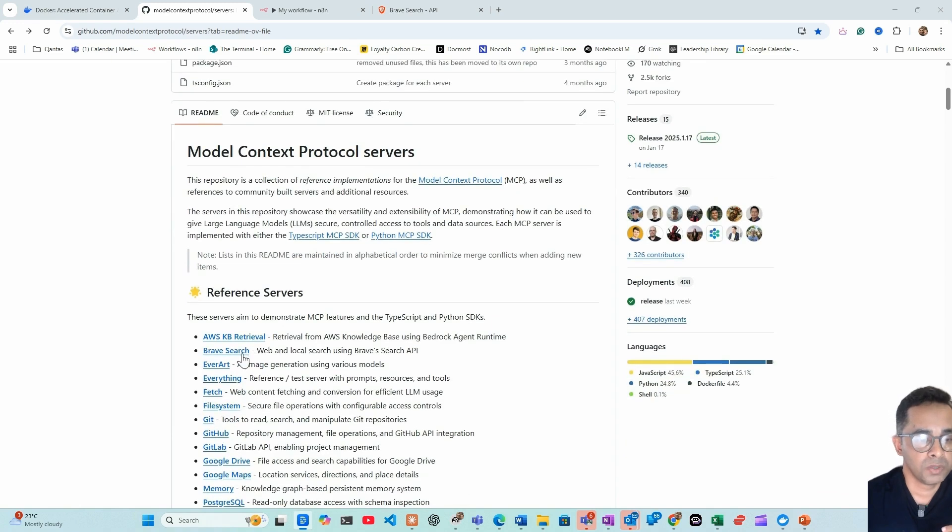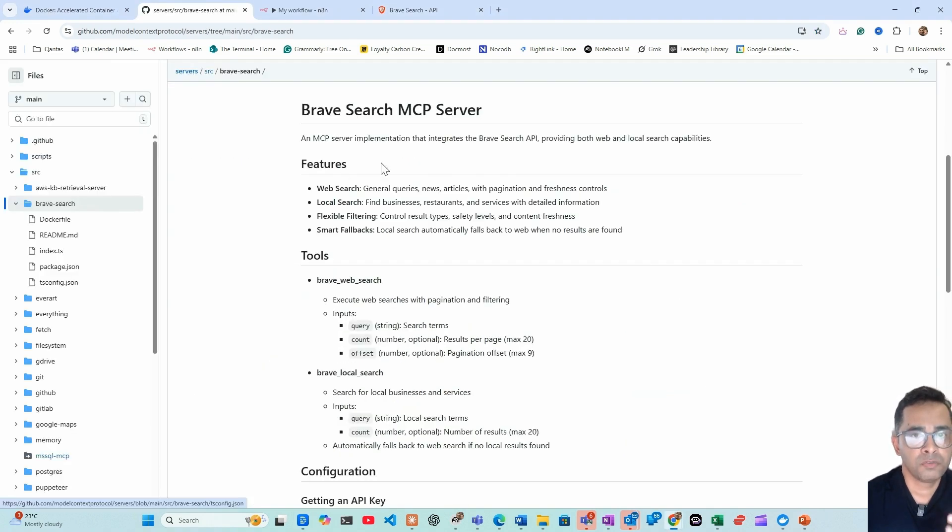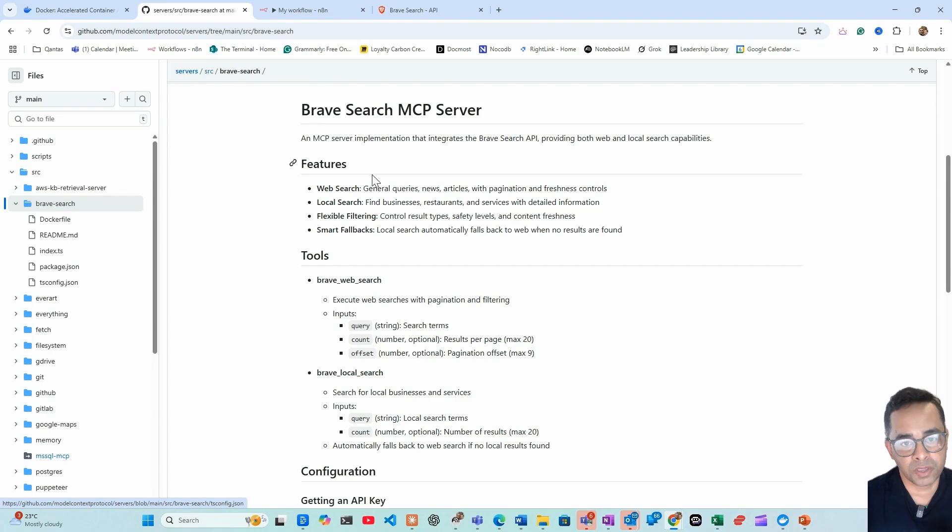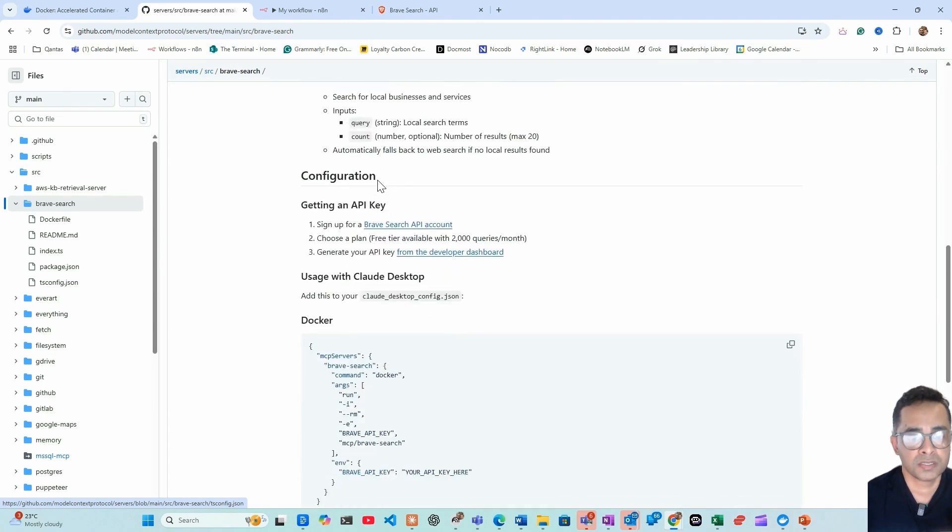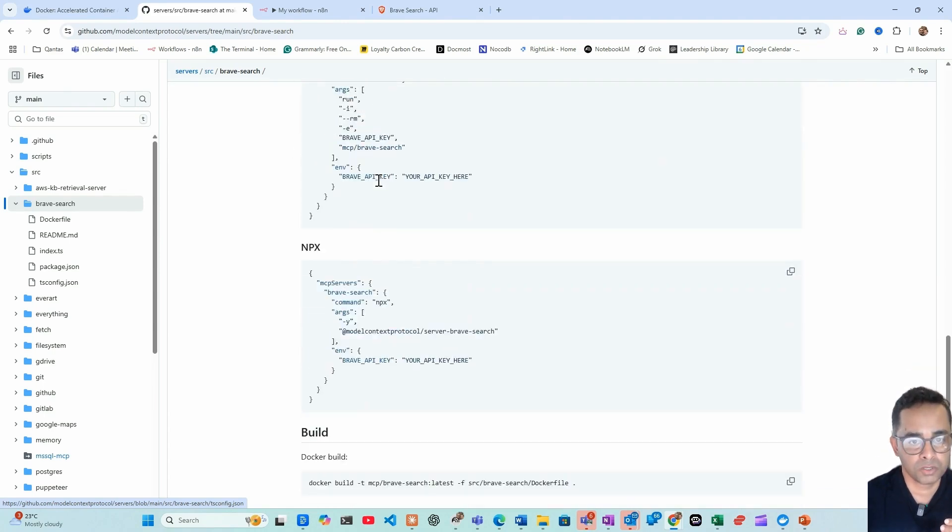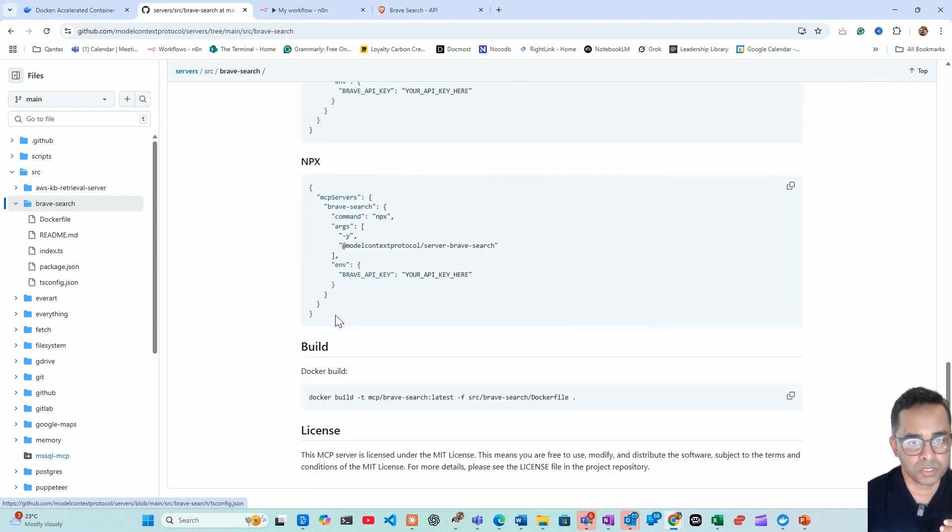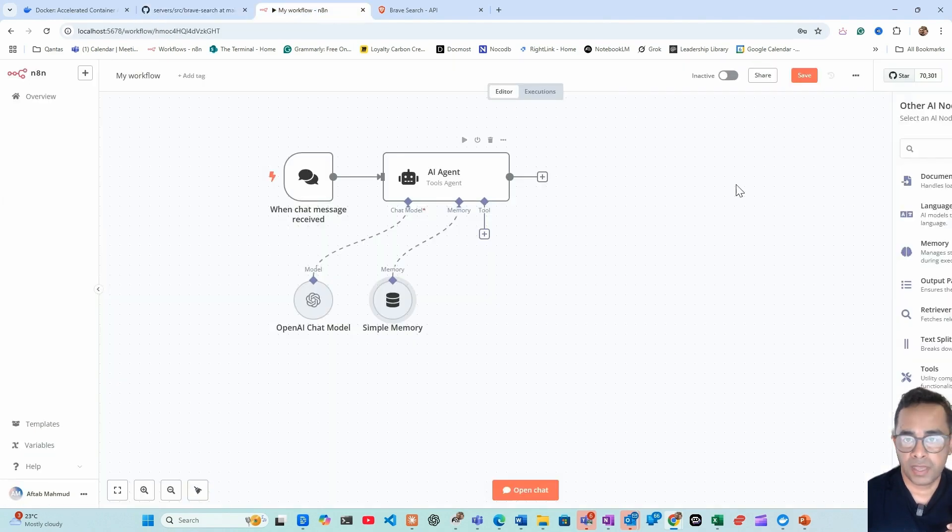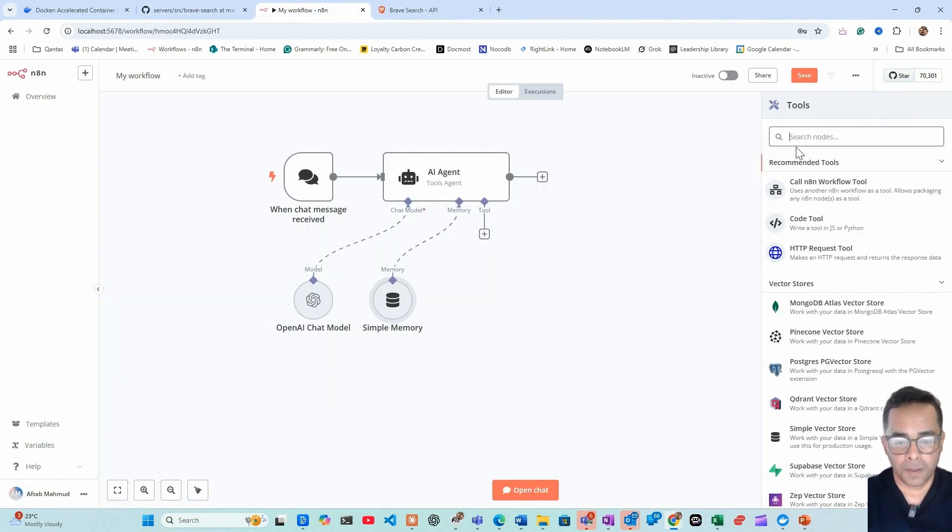So for our case we'll be using the Brave Search. There's some good information here and it talks about within the Brave MCP server what are some of the tools available. We can read through that, but for us what we need to do is we need to use this information. Let's go back to n8n, click MCP.